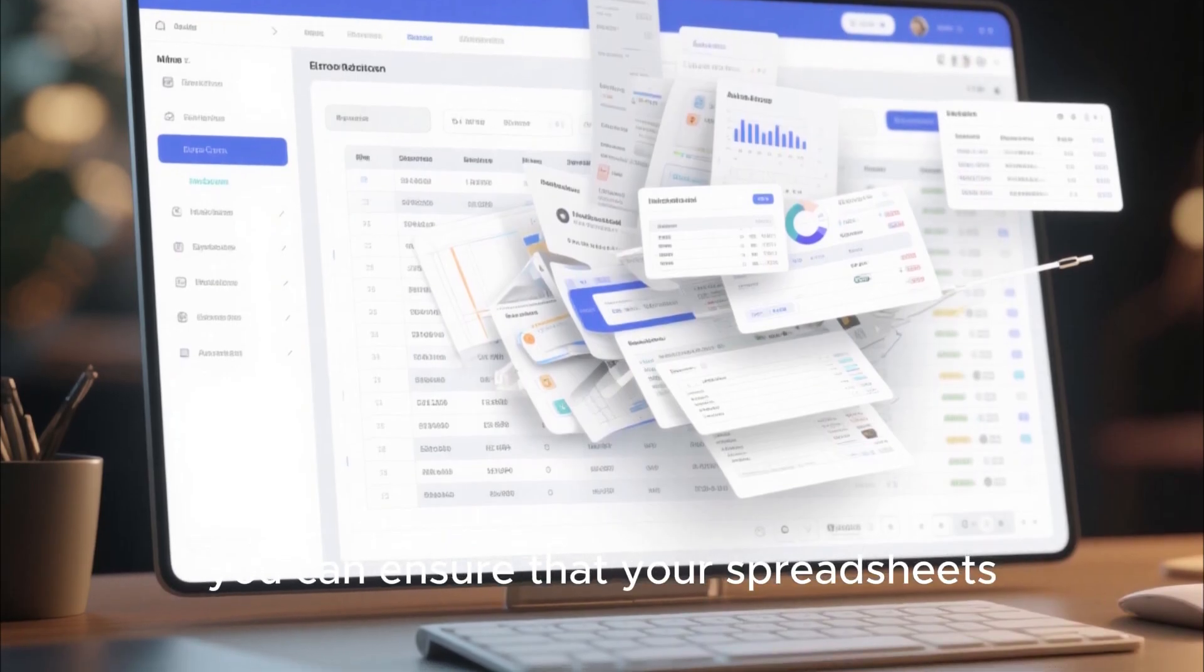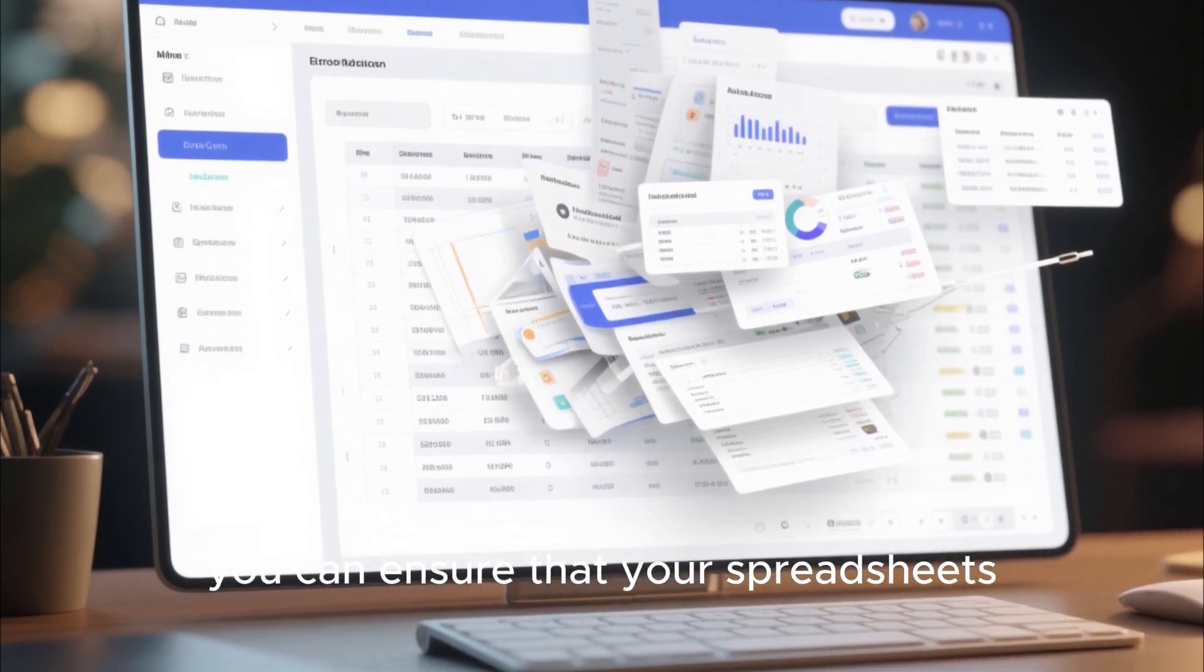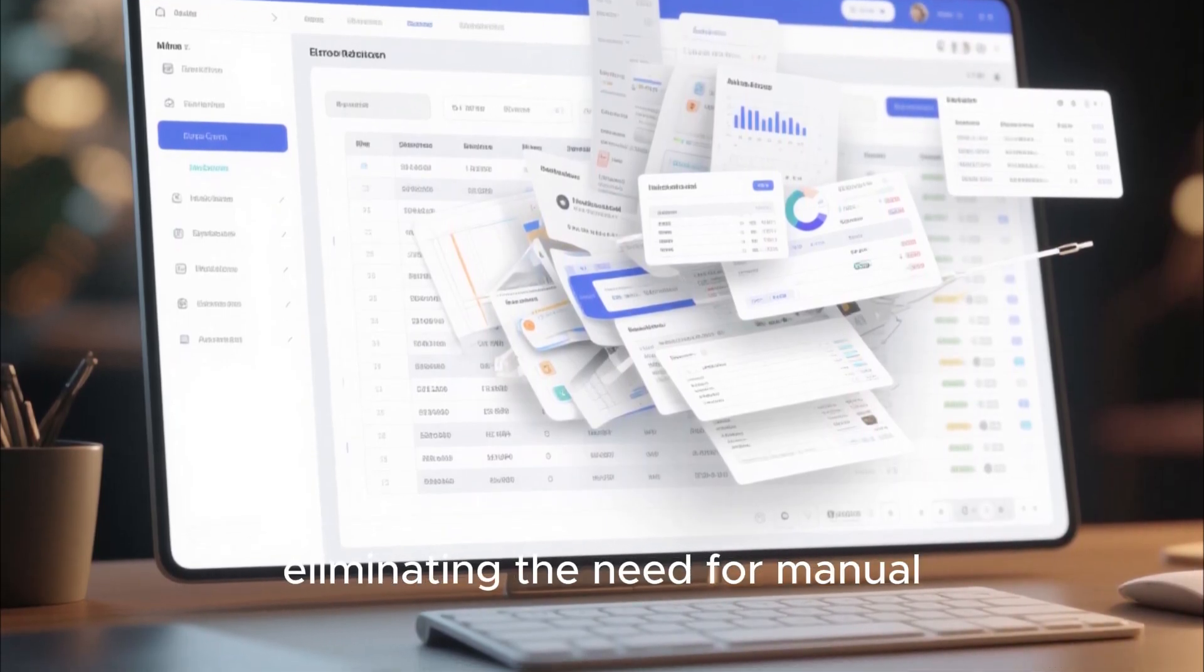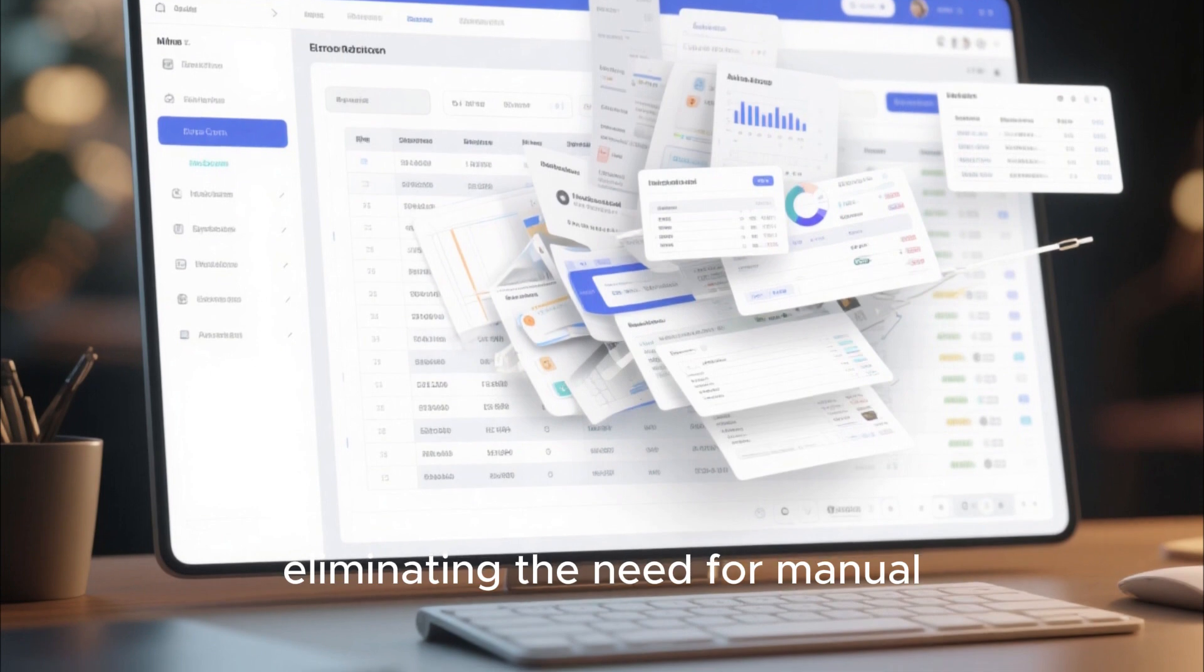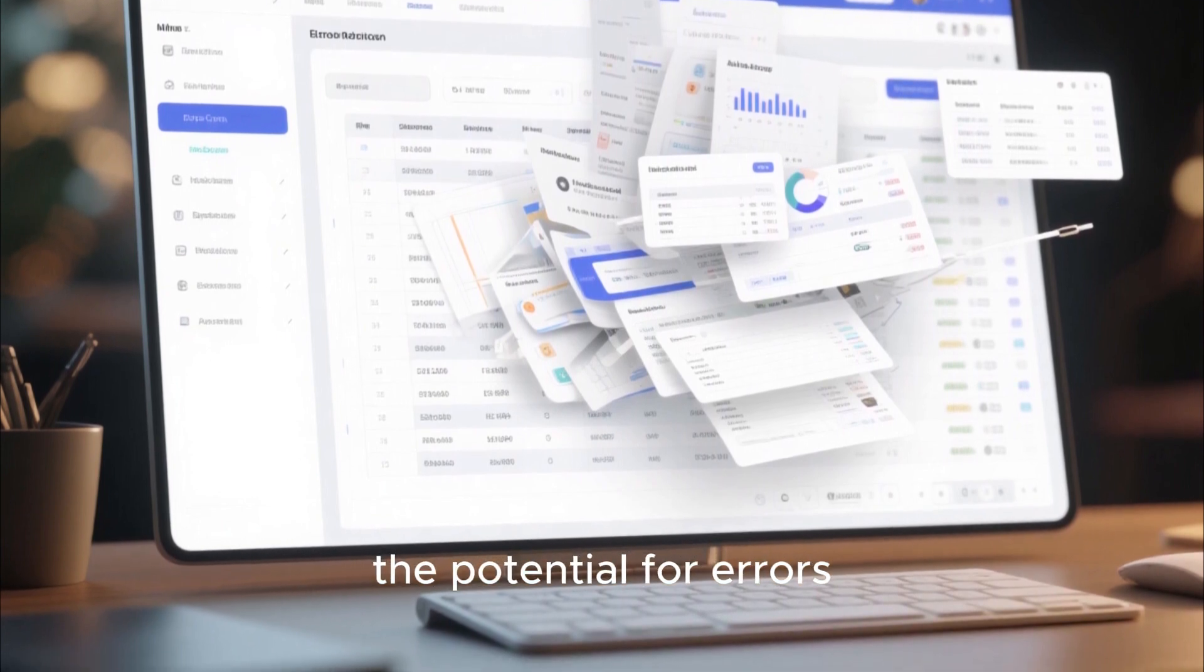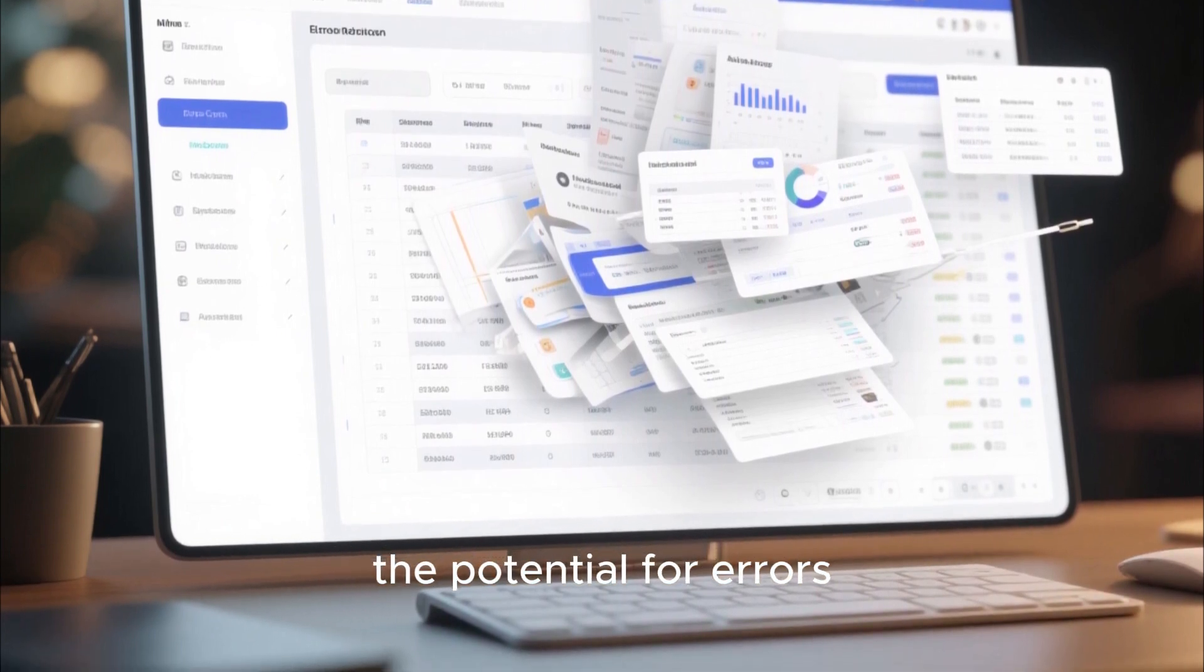By integrating these external data sources, you can ensure that your spreadsheets are always up to date, eliminating the need for manual data entry and reducing the potential for errors.